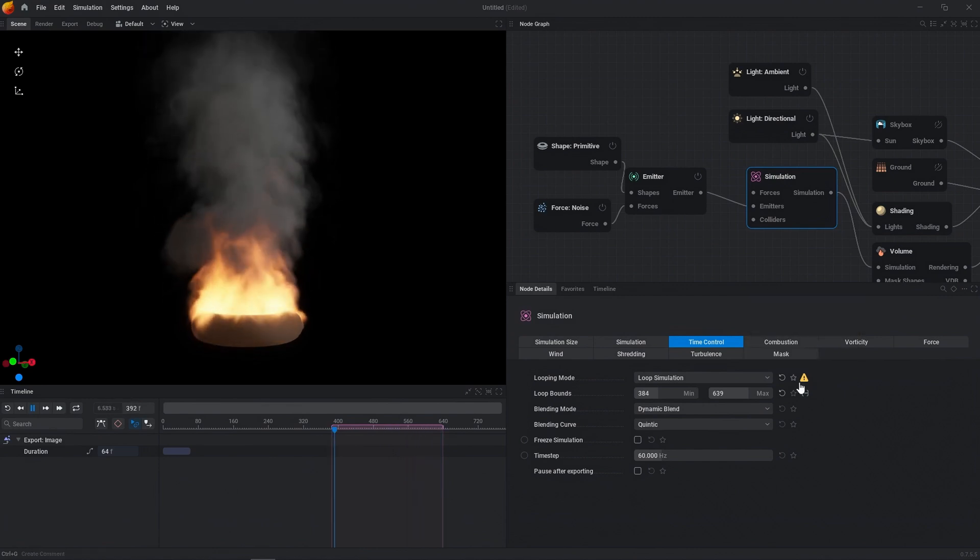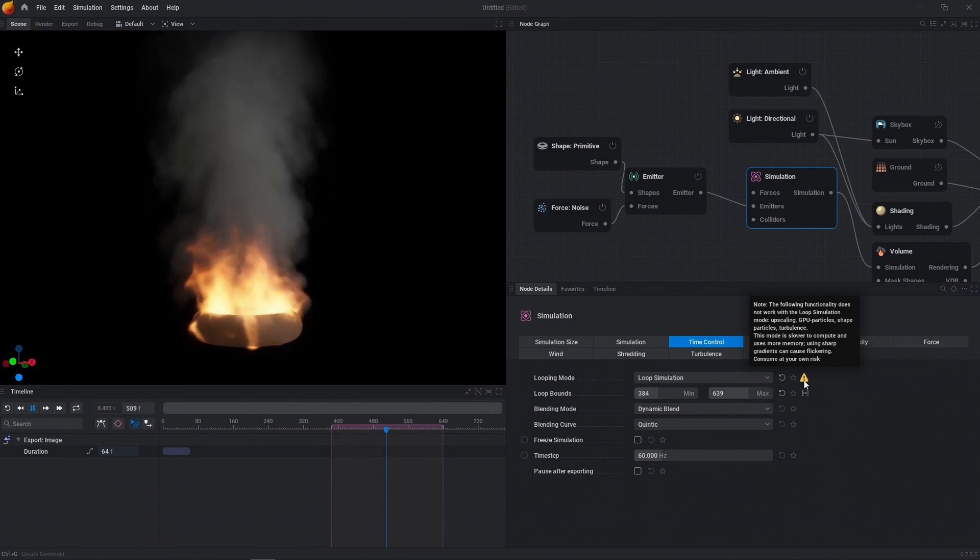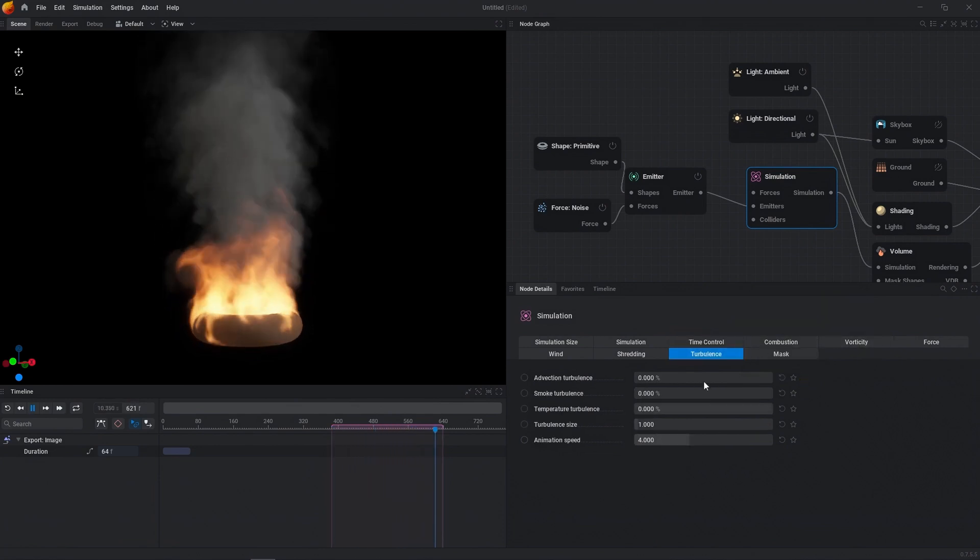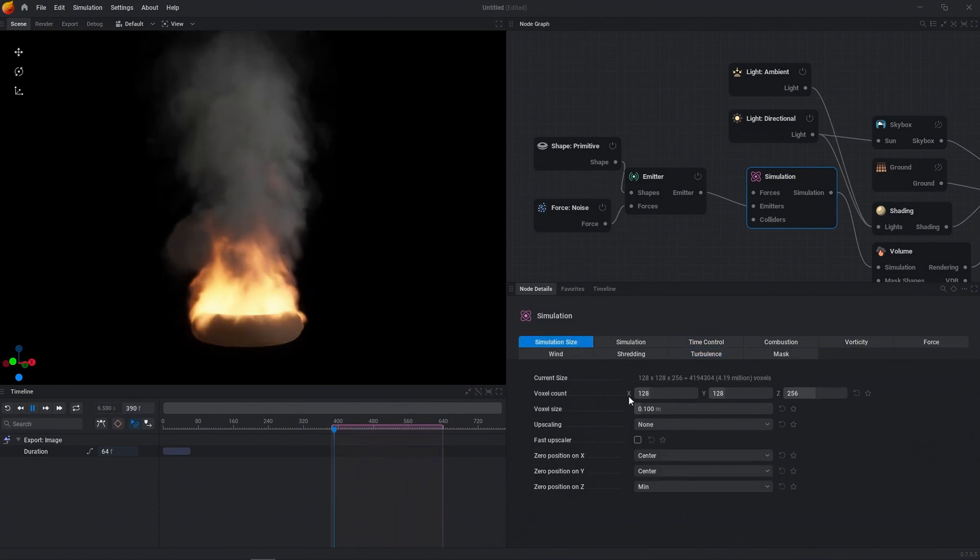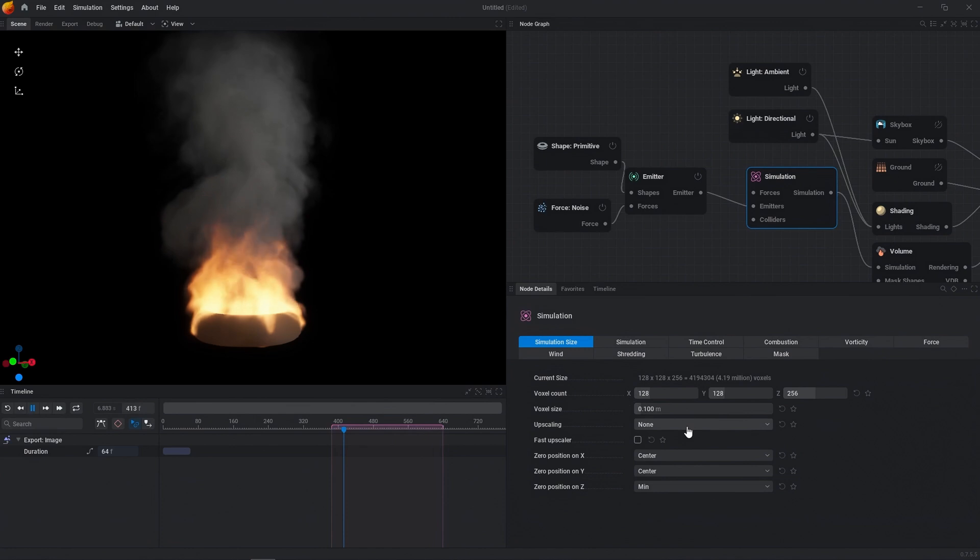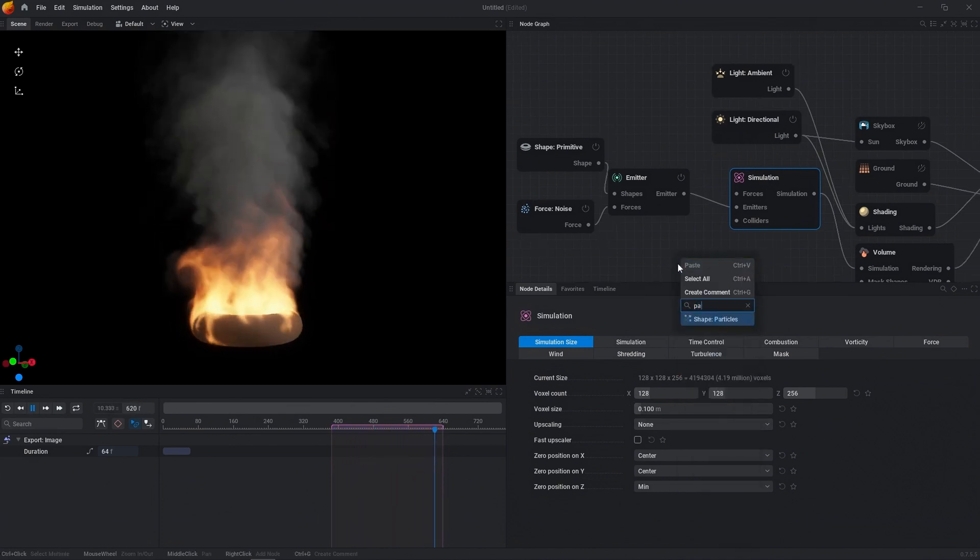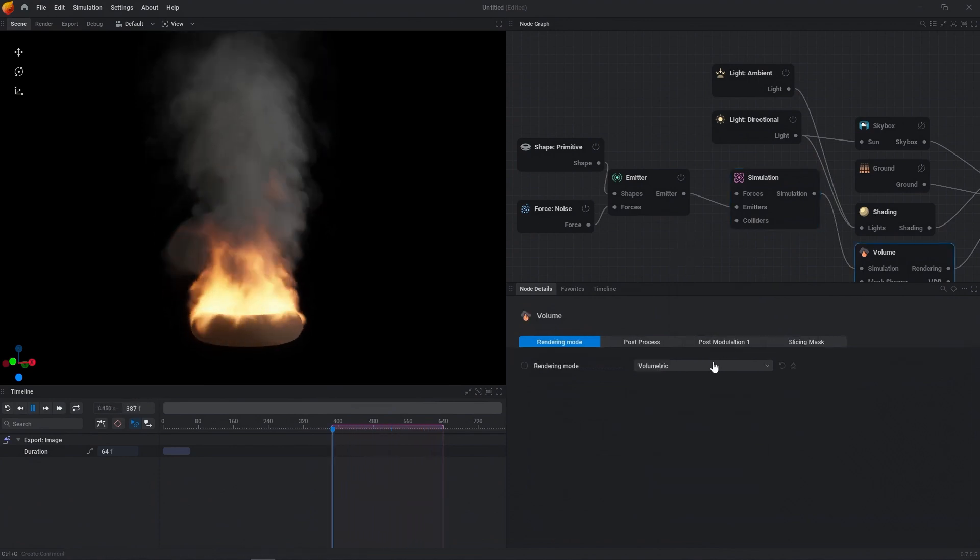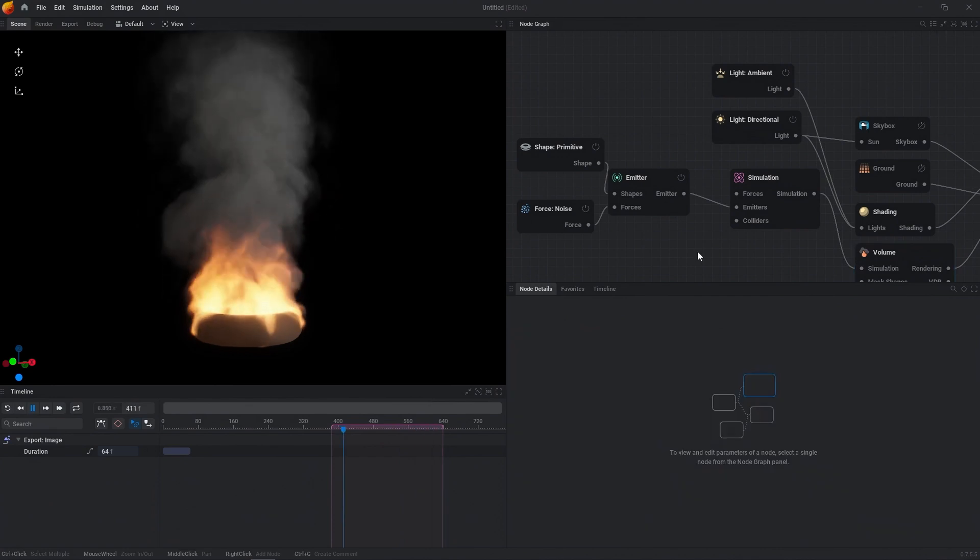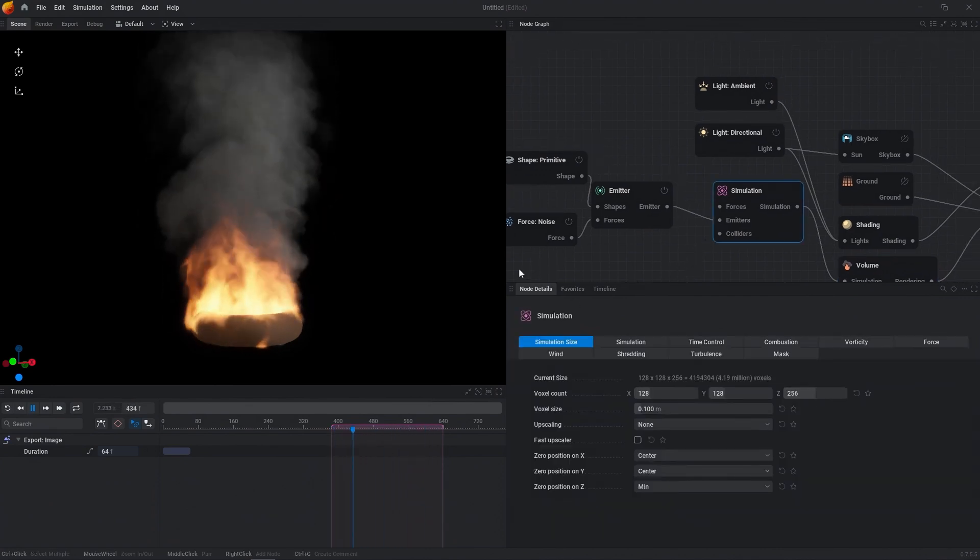One key thing to note is your looping will not work if you have GPU particles, upscaling, shape particles, or turbulence. So if you have anything in the turbulence tab enabled, it's not going to work. If you have anything in the simulation tab for upscaling, it's not going to work. And then if you're using shape particles, so if we just say shape particles, it's not going to work. And then in the volume node, if you have particles experimental, it's not going to work.